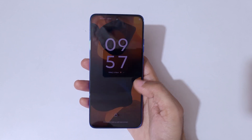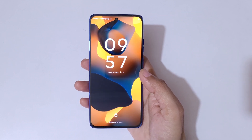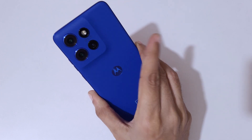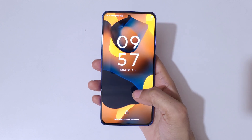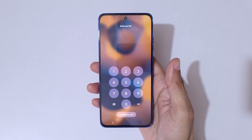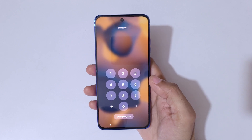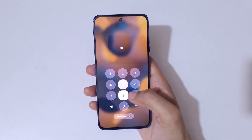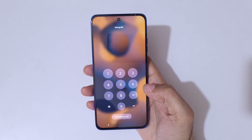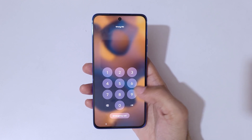Hey guys, welcome to my channel. In this video I'm going to show you how to unlock a Motorola phone if you forgot your password. I have a Motorola G50 Neo in my hand. Here you can see 'enter your pin' and 'wrong pin entered.' This is helpful for those who have forgot their password, pin, or pattern.